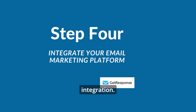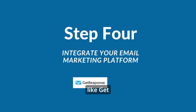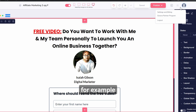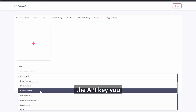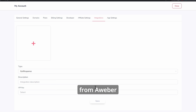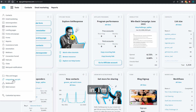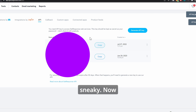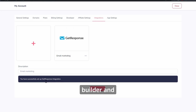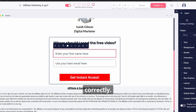Now let's talk about adding your email integration. To add any kind of integration, like GetResponse for example, you just go to your profile settings, then integrations. Here you're going to copy the API key you get from GetResponse, Aweber, or whoever you're using, and paste it in. Then refresh the funnel builder, and when you go back to add the integration, it should be there if you did it correctly.